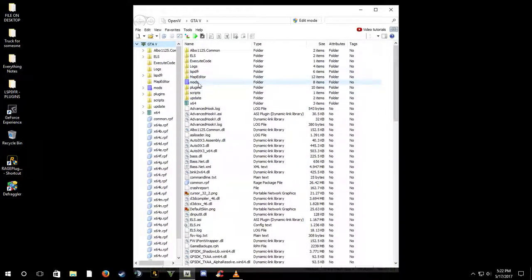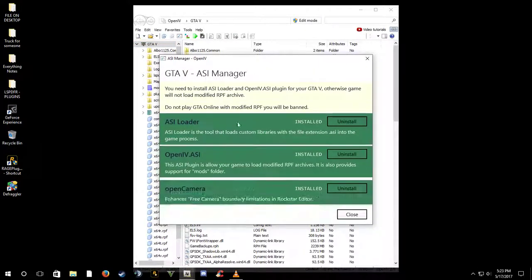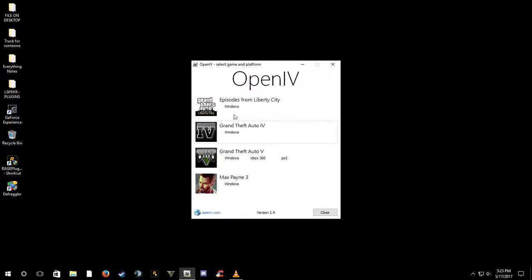Once it loads up it's not gonna have a mods folder, so what you're gonna have to do — once it gets set up it's gonna have you locate your game wherever it's installed. If you're new to this and you want to install cars, you gotta have a mods folder. Go to Tools, go to ASI Manager. If these are all purple you need to install them. Once you click on it, it's gonna prompt you asking if you want to install a mods folder — hit Yes. Then close out, reopen OpenIV.